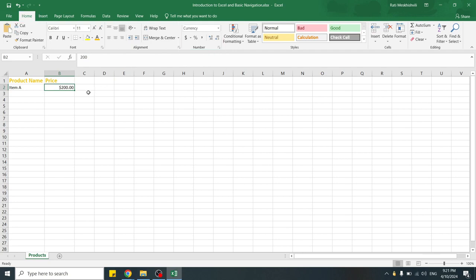With this, in this video, we covered opening Excel, navigating its interface, entering data for example product names, and basic formatting, for example bold headers and currency formatting.